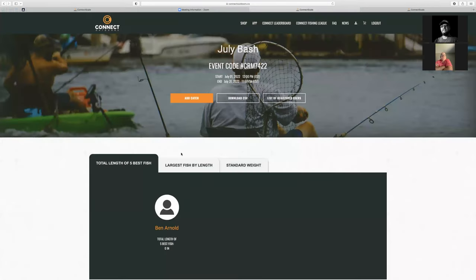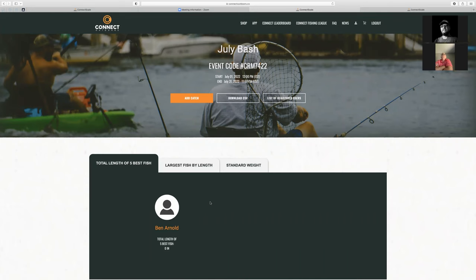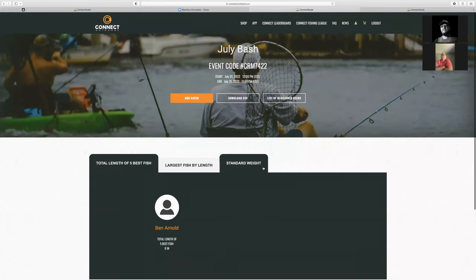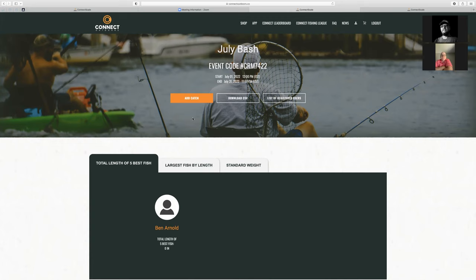This makes it a lot easier to pull in that data if you're using a spreadsheet or some other tool to help manage your season. At a high level, that's how you go in and create an organization, create an event, and add catches for participants. Since this event doesn't start until July 1st, if you tried to add a catch right now it's not going to score because the event hasn't started — and same thing with a user using the app.